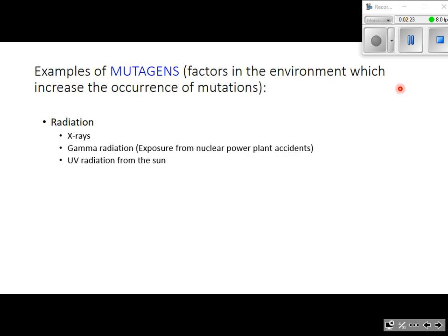There's also gamma radiation, which is much more intense than x-rays. You're very unlikely to ever be exposed to gamma radiation unless you work in a nuclear power plant, and even then there would have to be some sort of accident. Ultraviolet radiation is something we should all be concerned with — overexposure without the protection of sunscreen can increase our mutation rate in skin cells and therefore increase the likelihood of skin cancer.